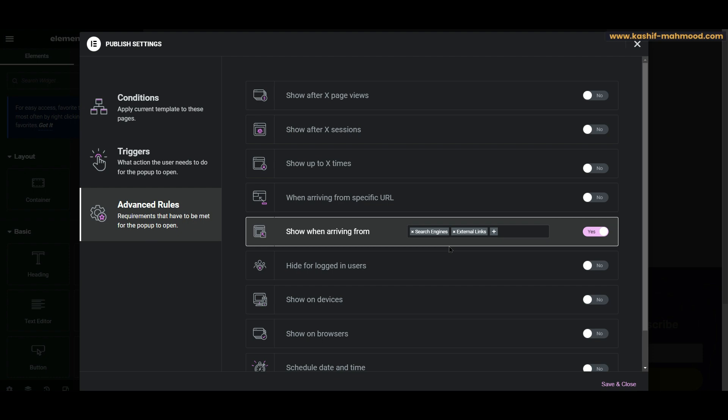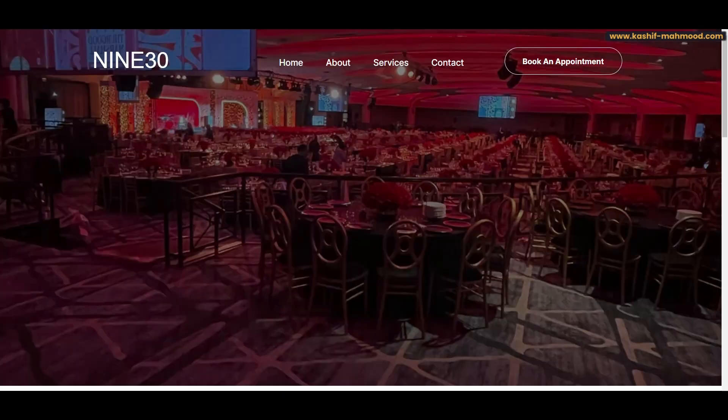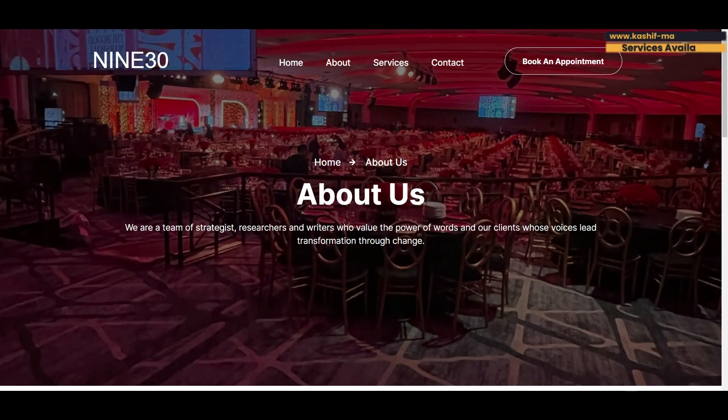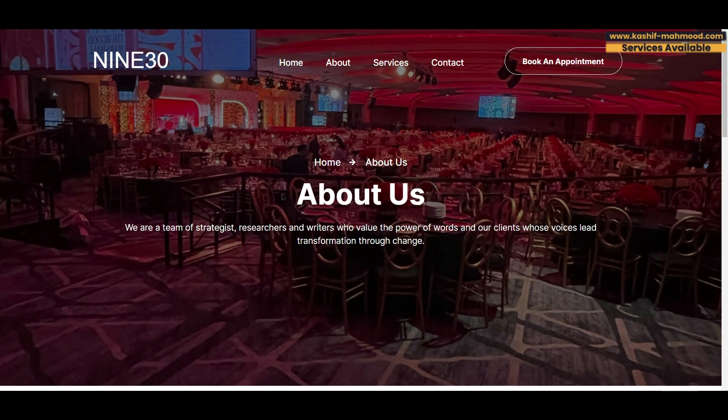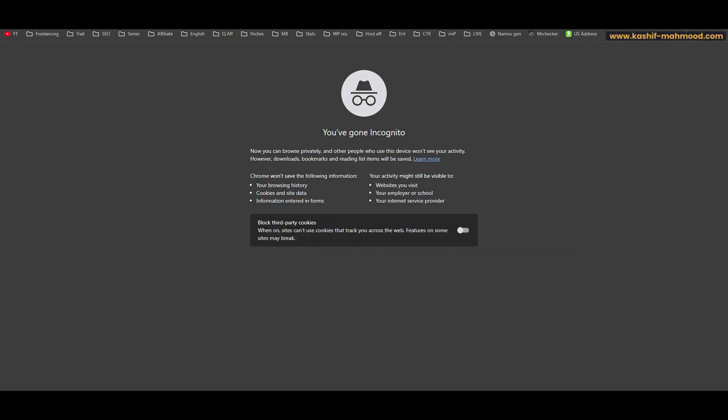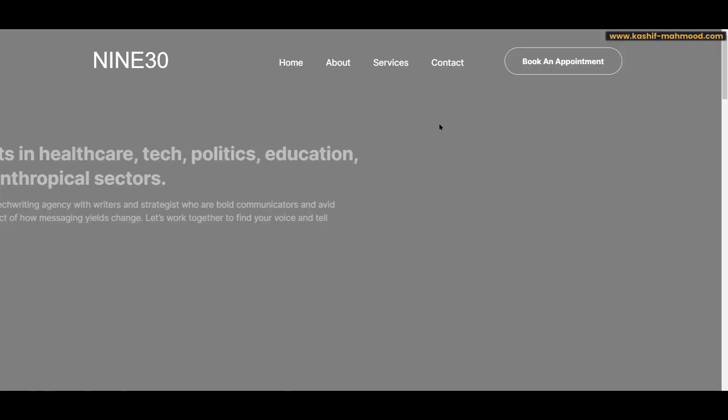In an incognito window. So here is the About page that I have currently opened, and here you can see the pop-up. So let me go to a new tab and close the window again.